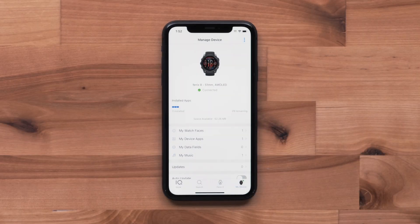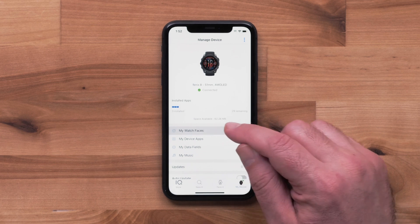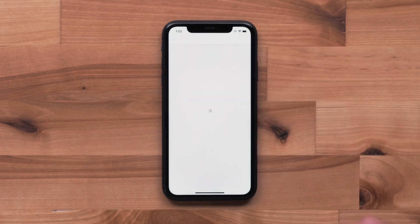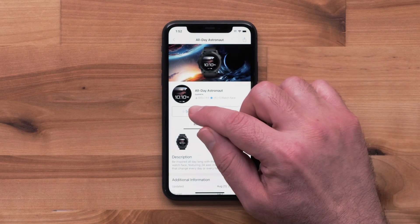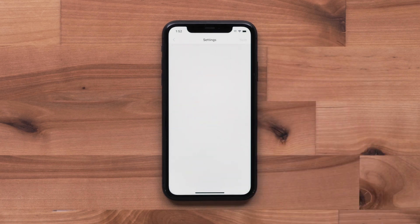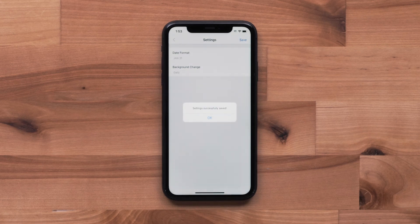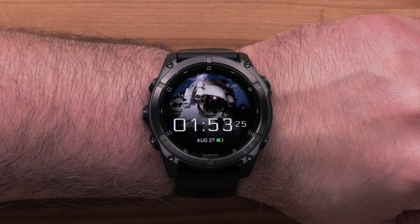In addition, some Connect IQ downloads offer customization. To access the available settings, press the app type and then the title of the installed download. Select the Settings icon and adjust the available options to fit your preferences. Once the changes are complete, select Save. The changes will automatically sync over to your watch.